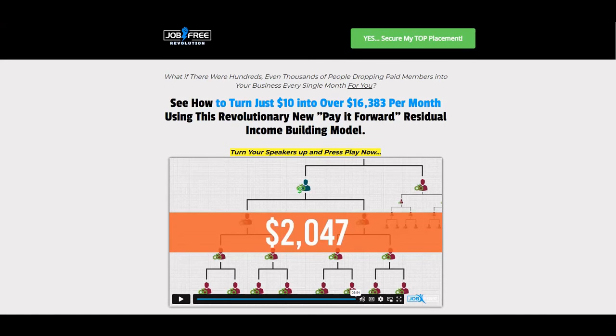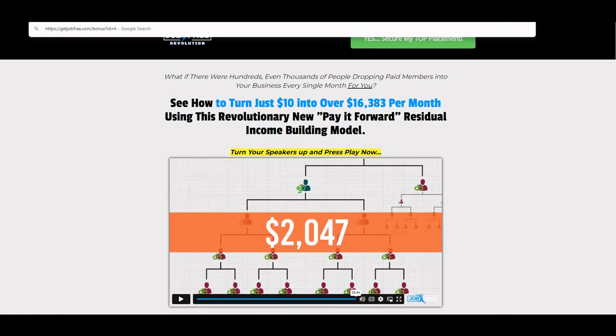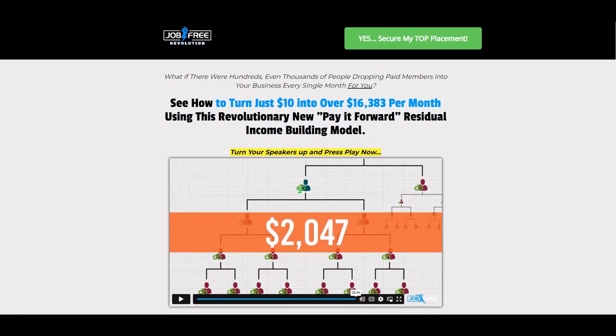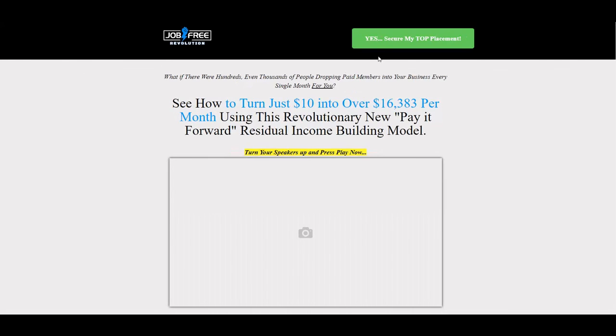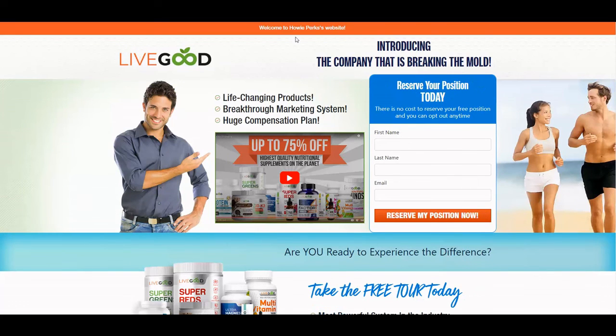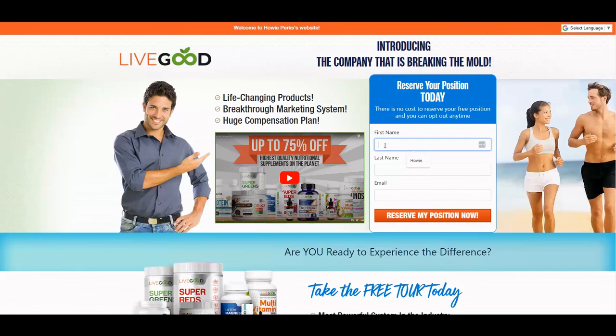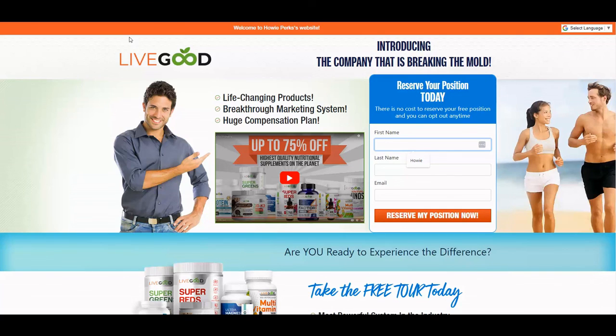Now when I go here it's going to go ahead and go over to my LiveGood, and this is how you can become a pre-enrollee and upgrade. You'll click on that button. You'll see Howie Perks website. Your name will be here instead of mine when you join. First name, last name, email, reserve your position, and then you can go ahead and upgrade from there.